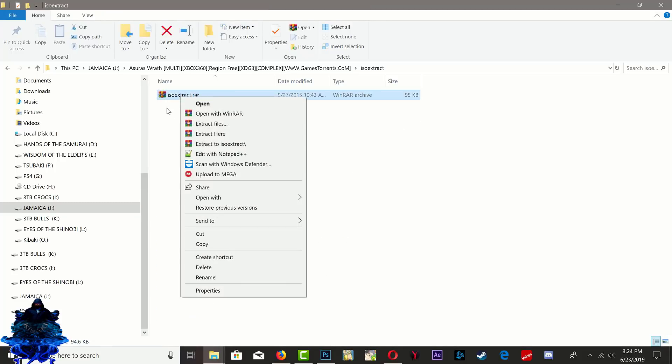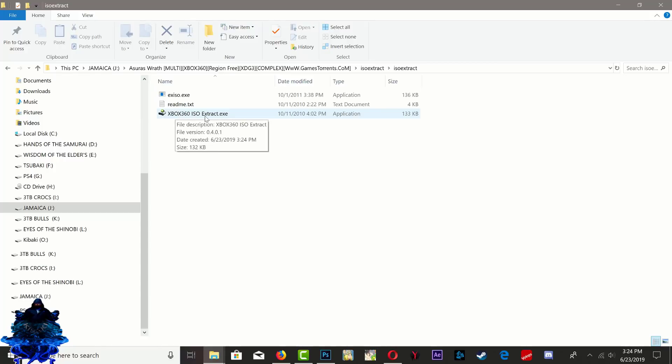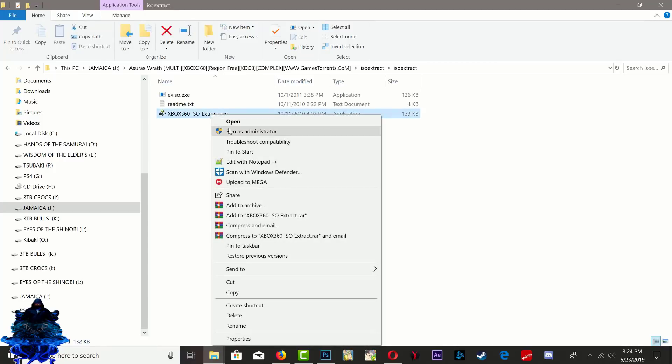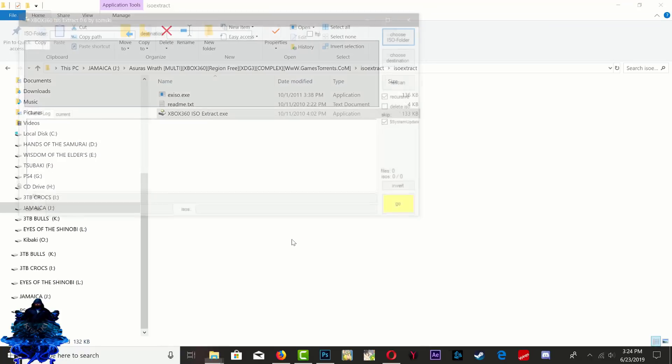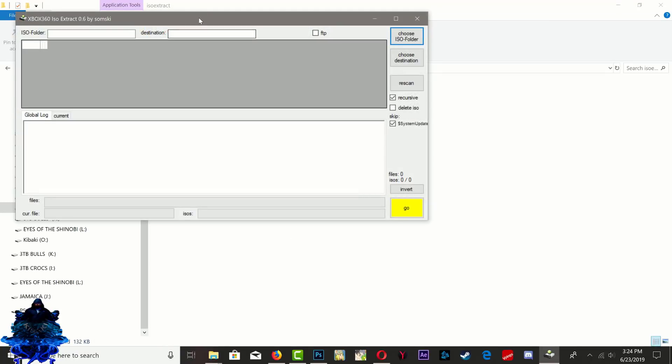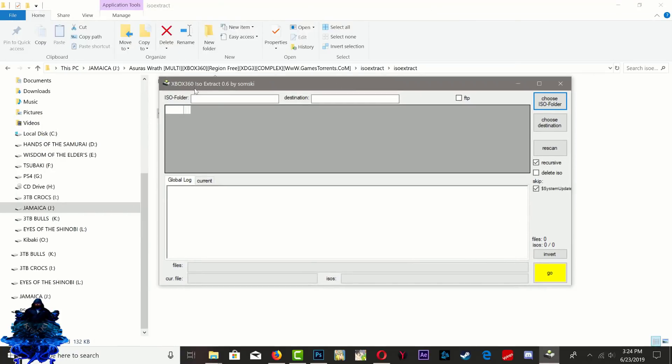Go inside it and you want to extract it. Now go inside that and you want to run the Xbox 360 ISO Extract EXE. So you're going to get this program that pops up, and the first thing we need to do is choose the ISO.